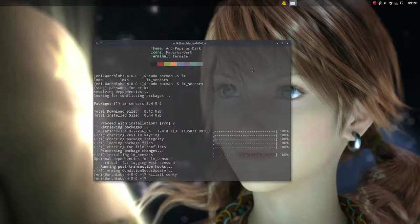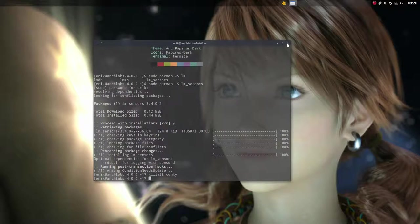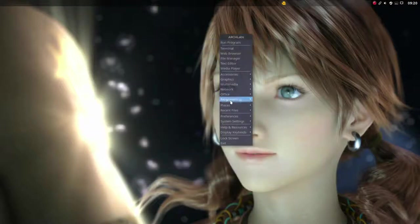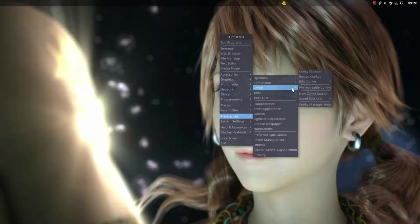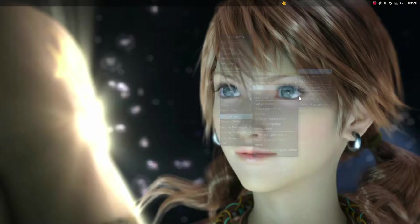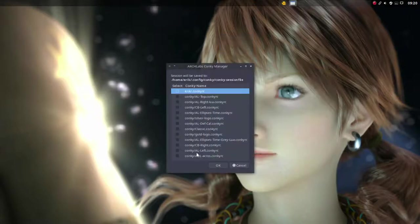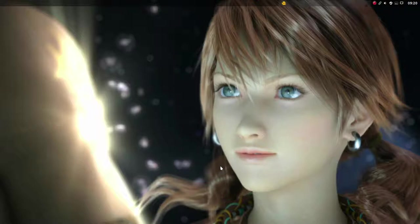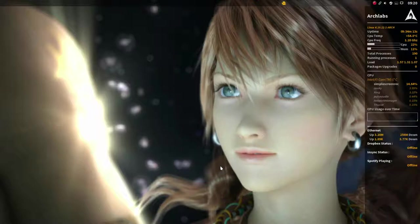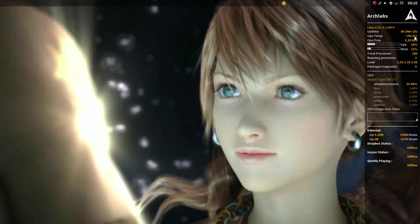And then let's close this one and let's activate it again. So Conky, Conky chooser and we're gonna do this one and see what happens.